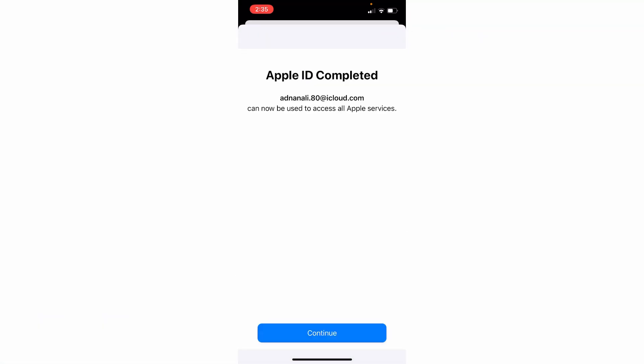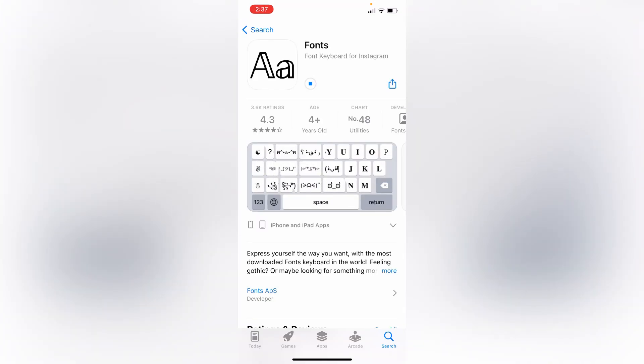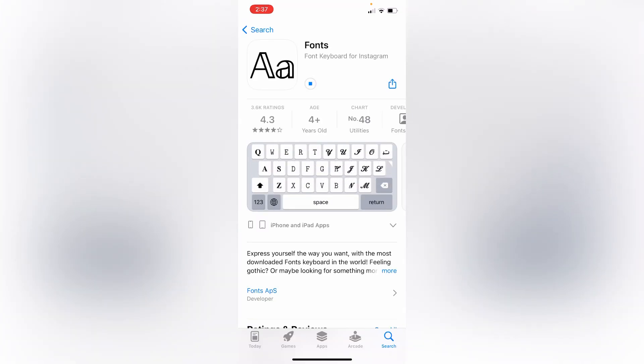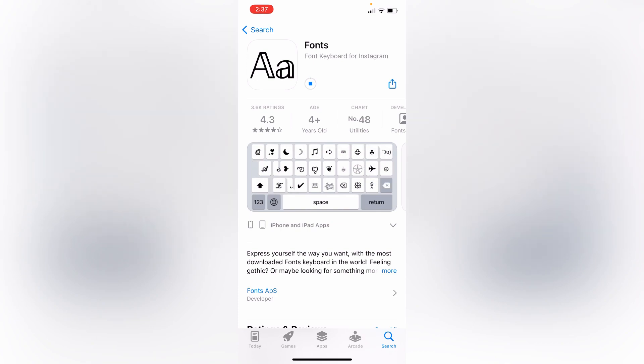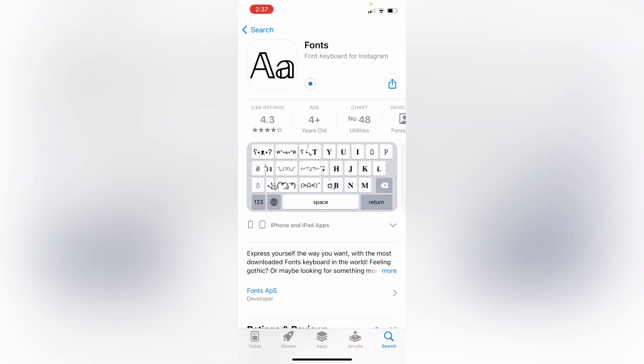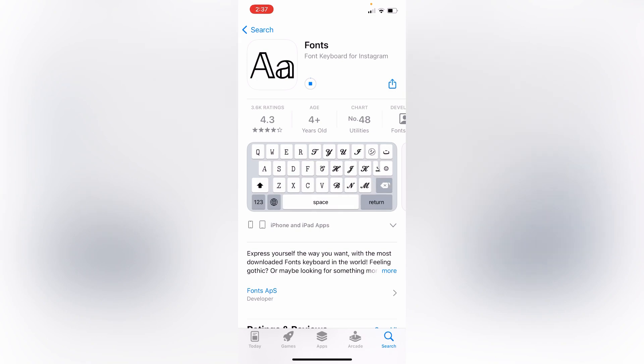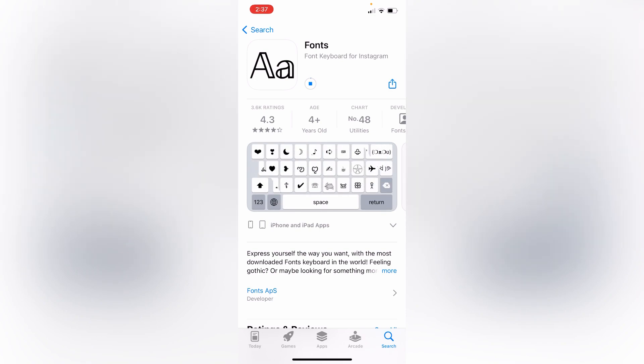As you can see, Apple ID has been completed. Click on continue button and now you can easily install any app on your iPhone and iPad. Like the video before leaving and subscribe to our YouTube channel. Thanks for watching.